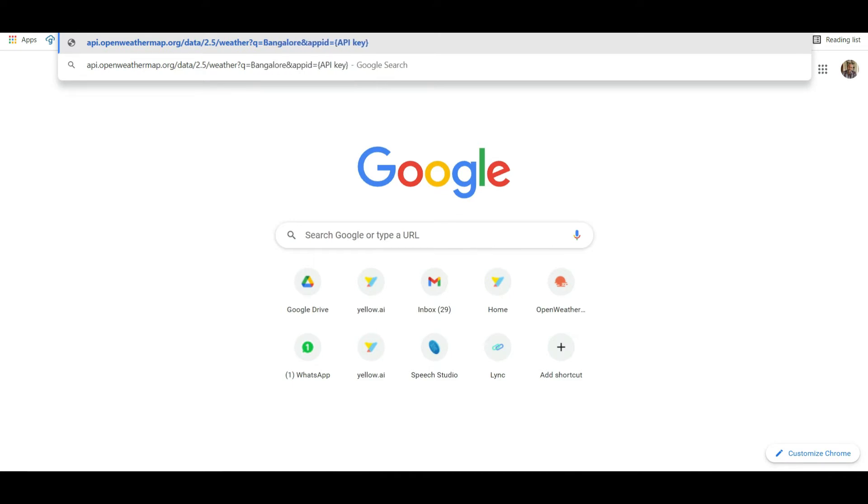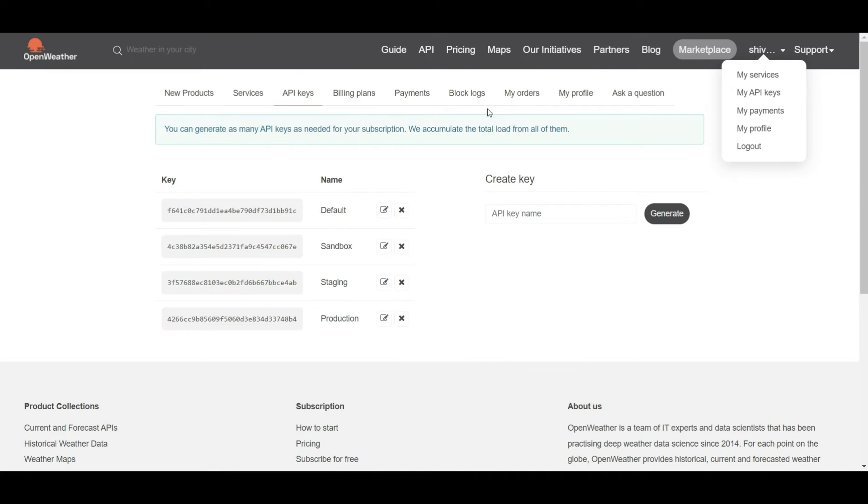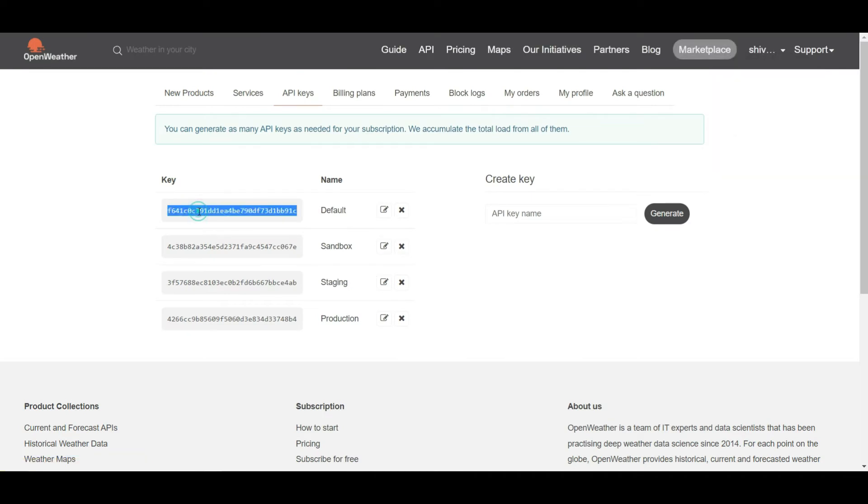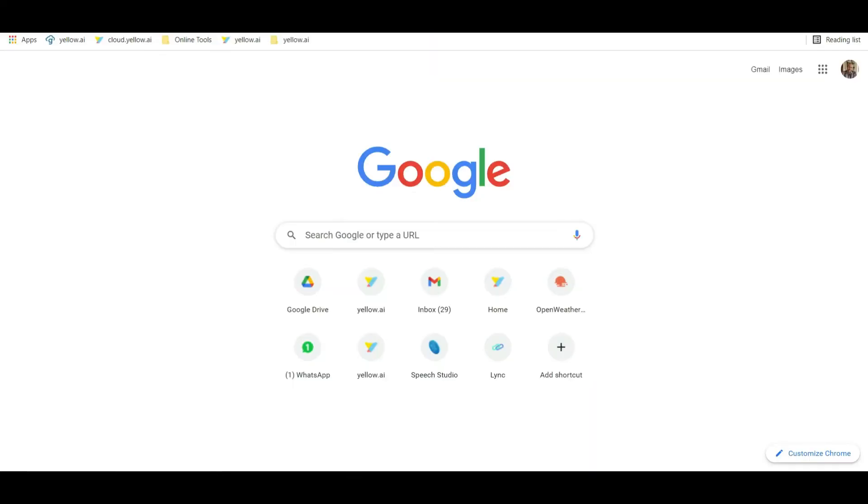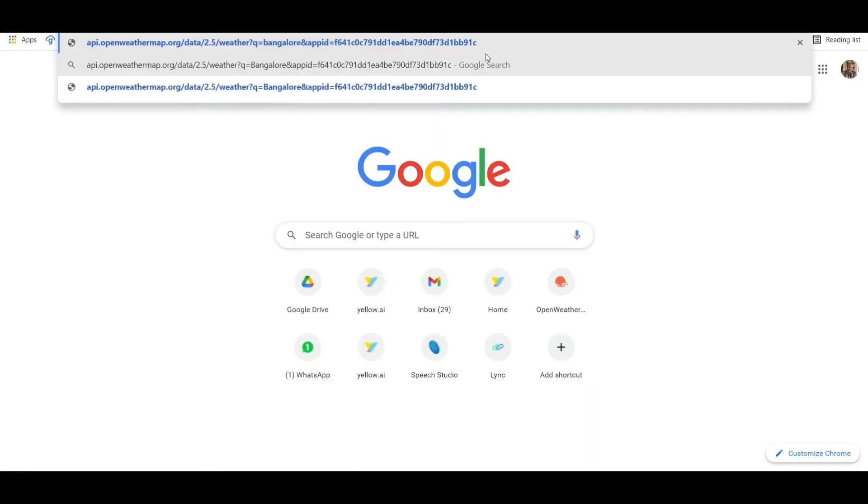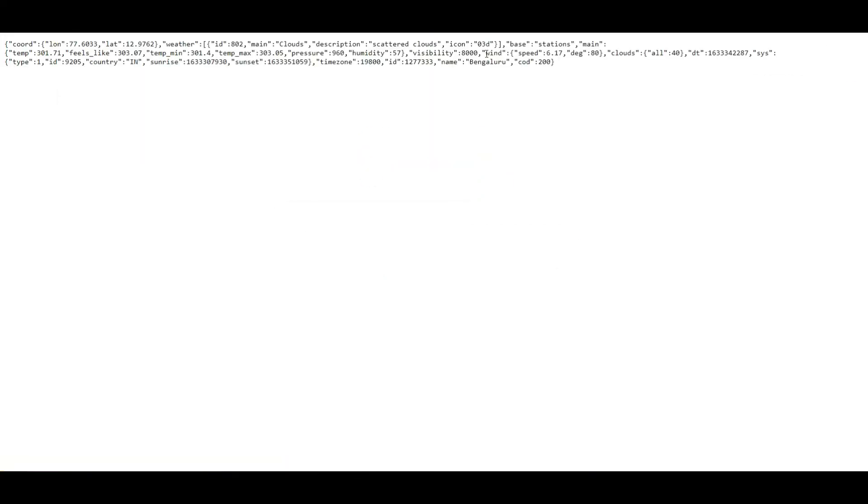All the API keys can be found by going to our profile and clicking on My API Keys. Copy the API key and paste it in the URL. This will return an API response. What we see here are the weather details for the city that we have mentioned in our request.